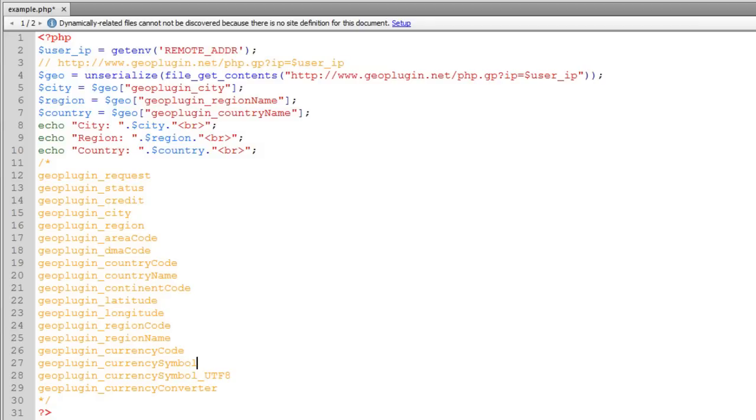So you have to actually go in and configure your server to work with the Geo IP extensions that PHP offers. And PHP's Geo IP functions also rely on databases maintained by MaxMind.com.